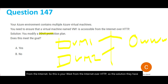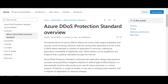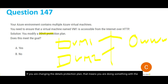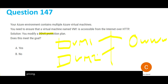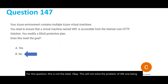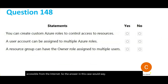DDoS stands for Distributed Denial of Service. These attacks are some of the largest availability and security concerns. However, changing the DDoS protection plan means you are doing something with the pricing tier — that is not the requirement here. This will not solve the problem of VM1 being accessible from the internet, so the answer is No.